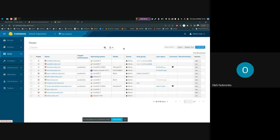Currently this feature is more of a technical preview, so it's still pretty limited, but we are working on that. In Foreman 3.5 we should be able to finish it and the feature will be more useful.